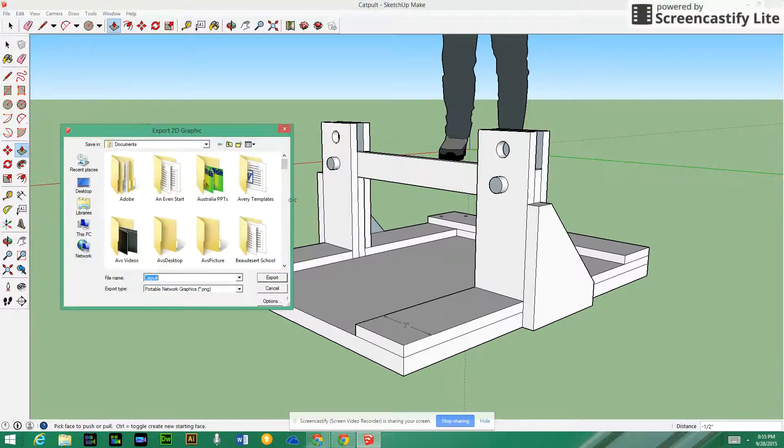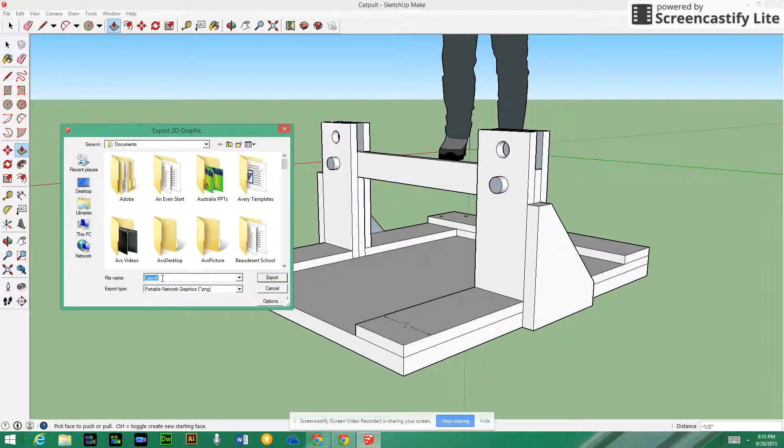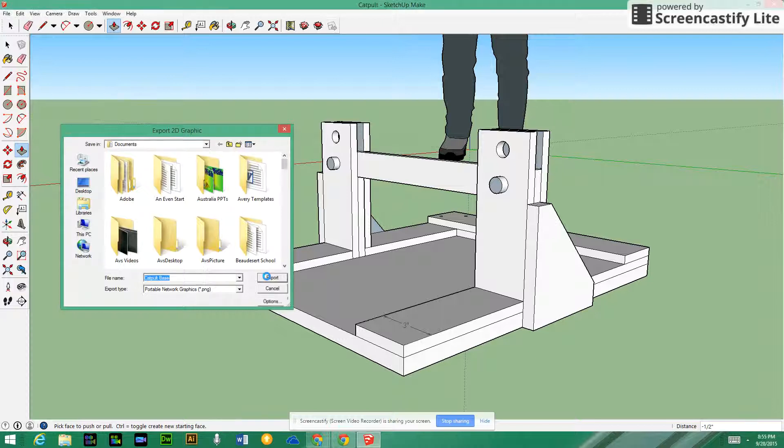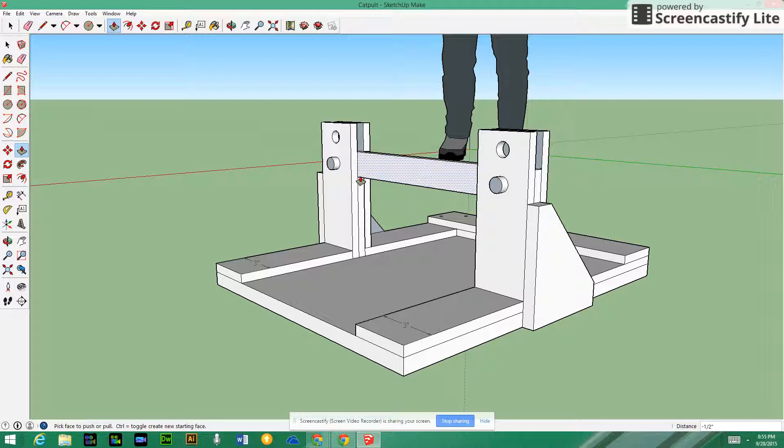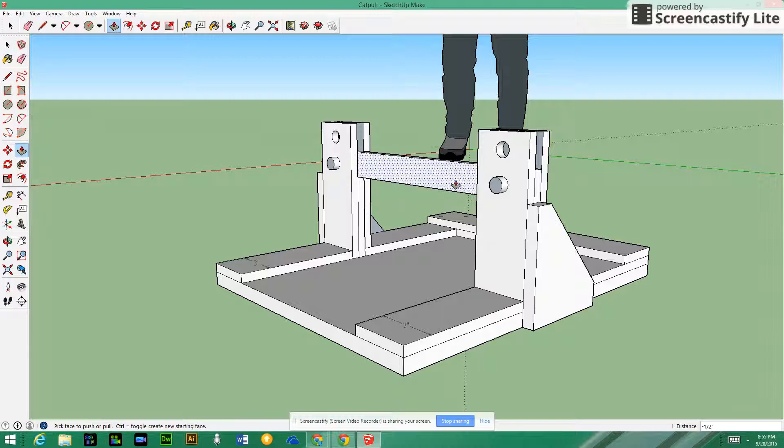I'm going to go ahead and go Export 2D Graphic and this is going to be catapult base. I'm going to go ahead and put in the base and click export. That is now just saved as a PNG file, which is a picture of the actual catapult.